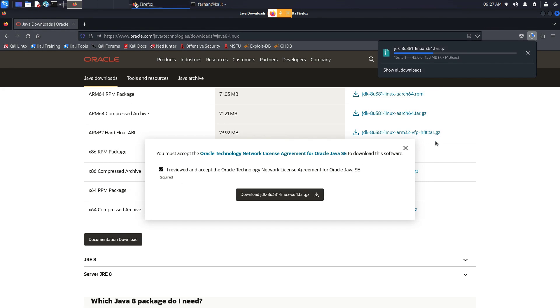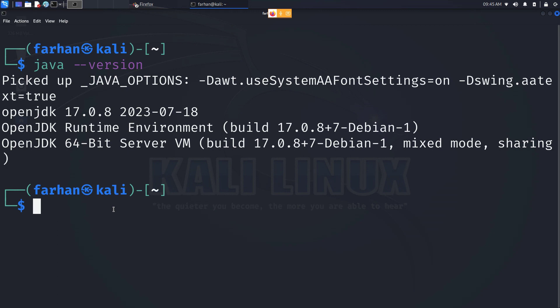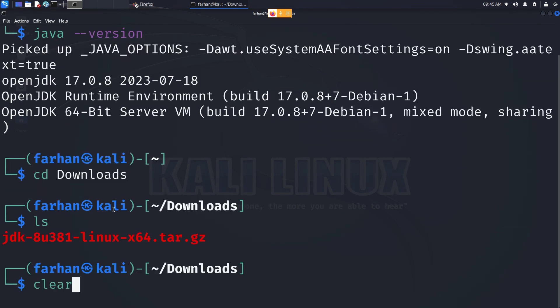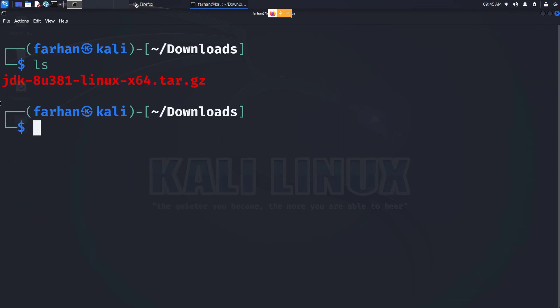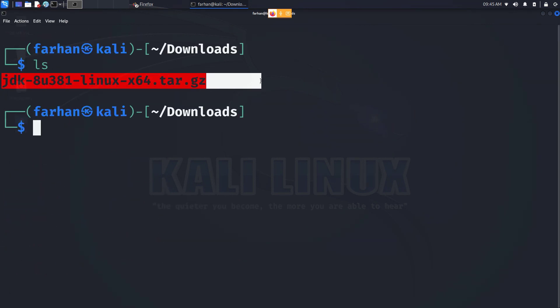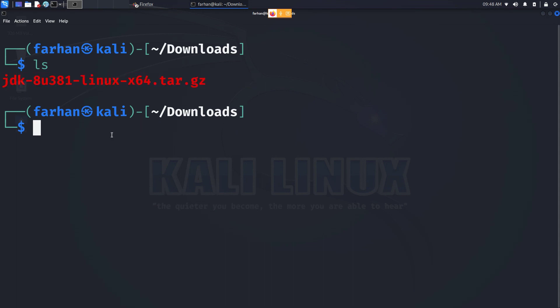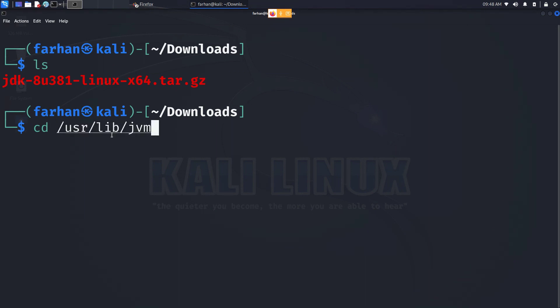Wait for the download to complete. After the download is finished, go to the downloads directory and I can confirm that my file has been downloaded successfully. Next, we have to move to the JVM directory. Type the command cd /usr/lib/jvm and press enter.